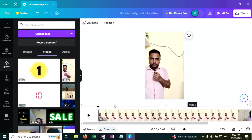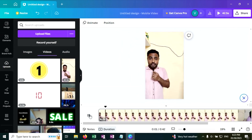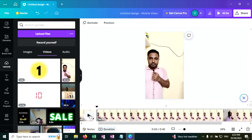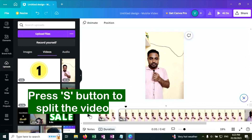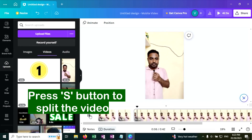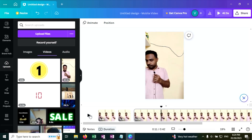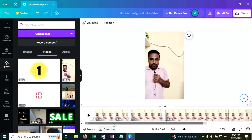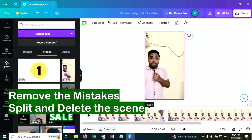Now what I am going to do is trim this video and leave the question and answer part only. So trim the video. What is the smallest mammal in the world? Pause this and press S to split the video. What animal has the highest blood pressure? This is not good, so I will trim this. Press S on this part, scroll, and delete this part.